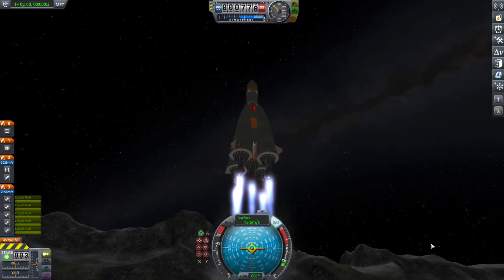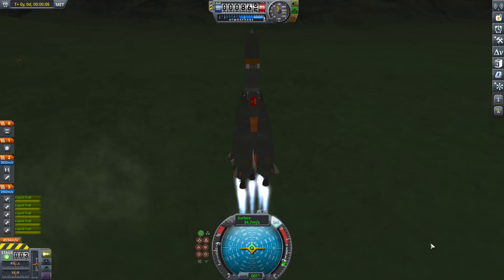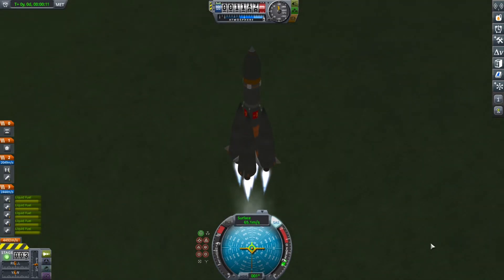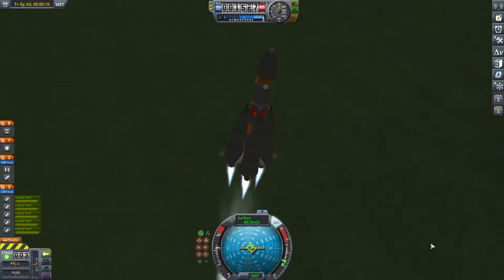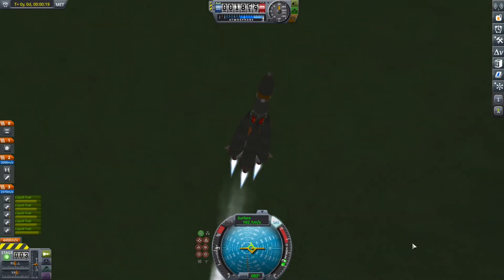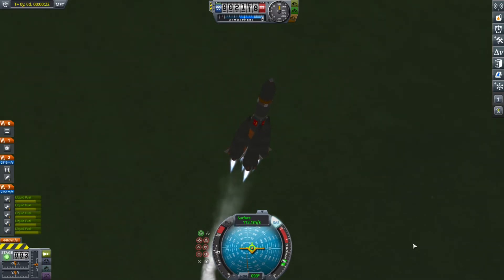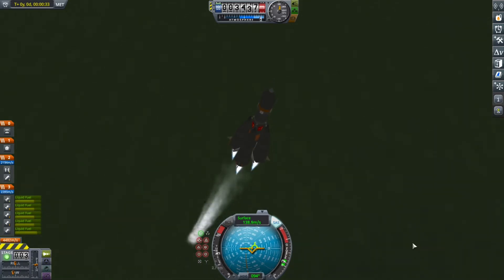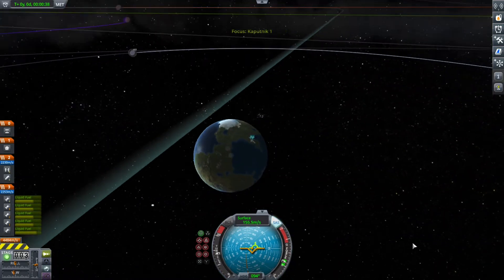Hello everyone, I am back with another Kerbal Space Program video, and today we are launching a very special mission. Because on this day, October 4th, 1957, the Sputnik satellite was launched into low Earth orbit by the Soviet Union, making it the very first satellite to orbit Earth. So yeah, that's why we are recreating this mission — it's the 65th anniversary of the Sputnik satellite.